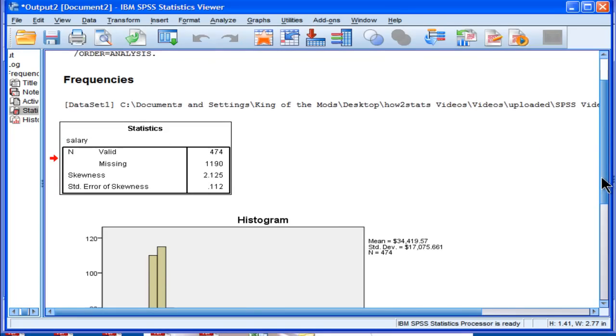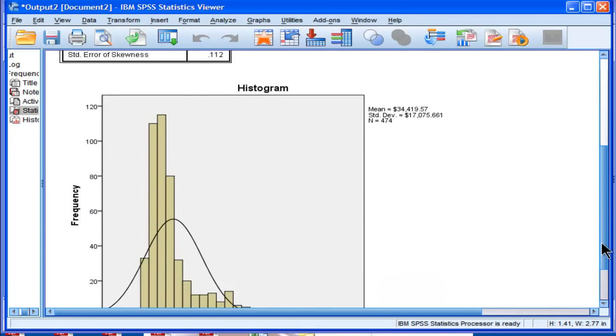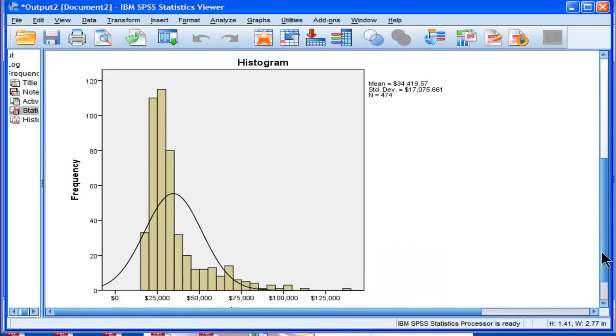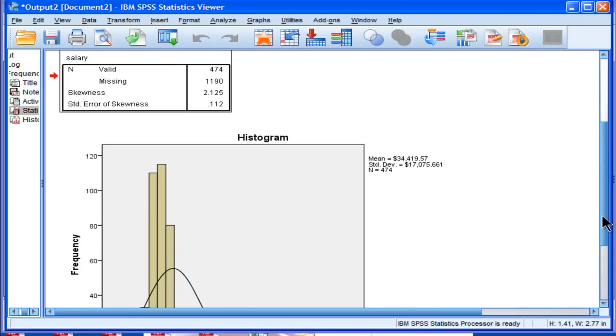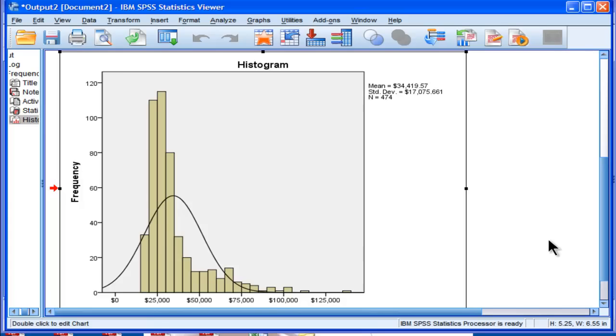Now let's look at the actual distribution of these data. This is what a skewness of 2.125 looks like. That's very skewed.